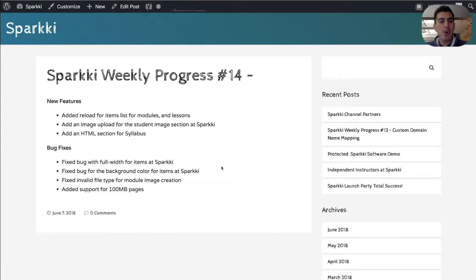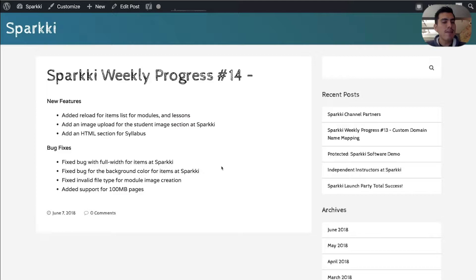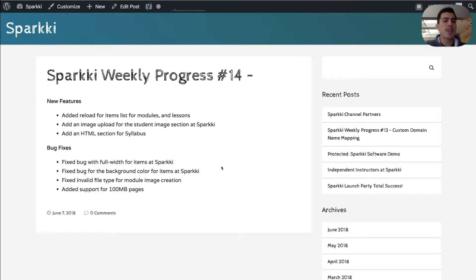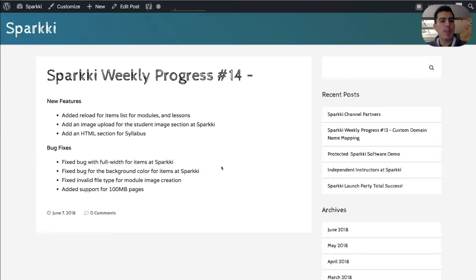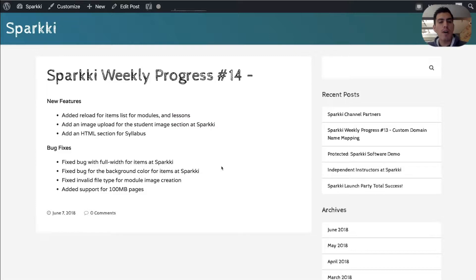So we went ahead and worked on three new features. We got a request to add a reload button for the modules and lessons. We also got a request to be able to upload an image of a student over into the student's portal once you're actually logged in as an instructor. We also added the ability to be able to do an HTML section for a syllabus. So the syllabus that your students are going to see inside your course, that's the one we're going to talk about as well.